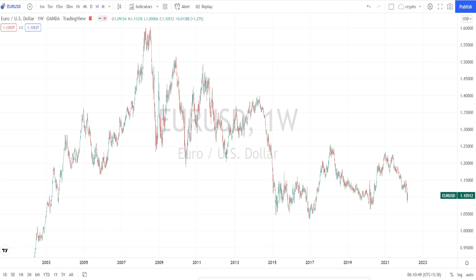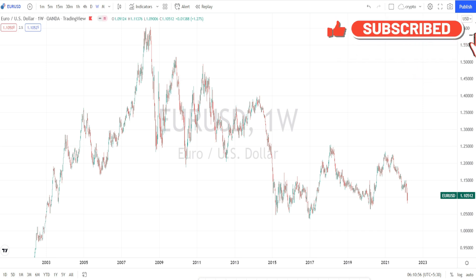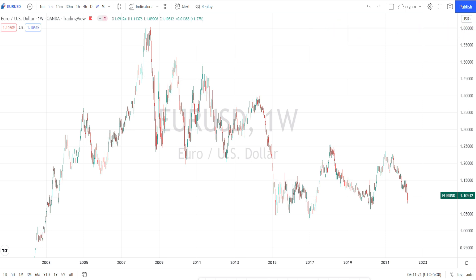Hello Traders! Welcome back to PipStaters YouTube channel. Thank you for your regular support to my channel. Today in this video, we are going to be doing weekly technical analysis in EURUSD currency pairs. We will start our analysis from the weekly time frame and narrow down the analysis to the lower time frames. Let us start with our analysis.